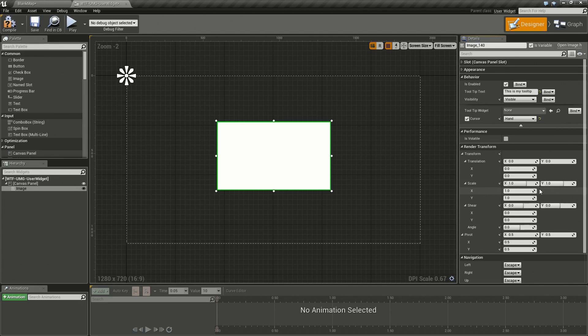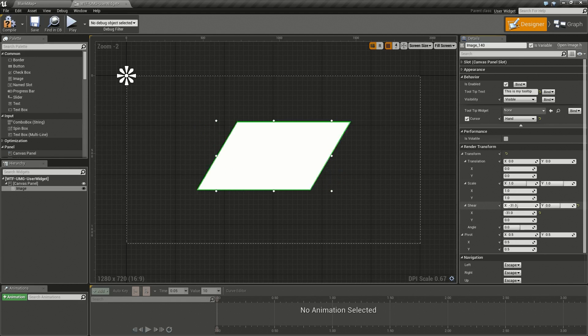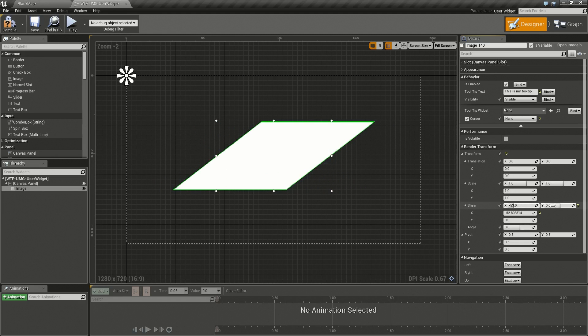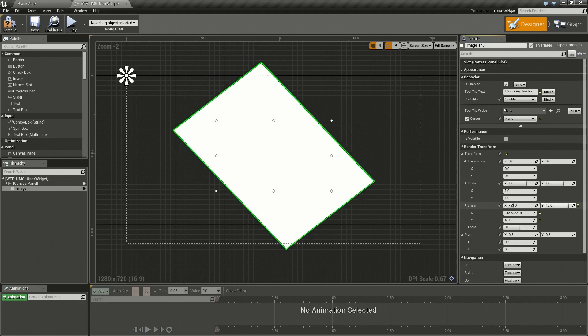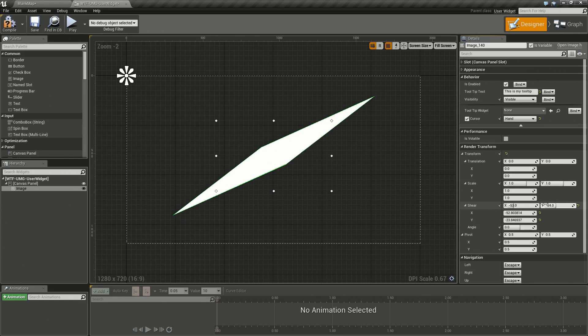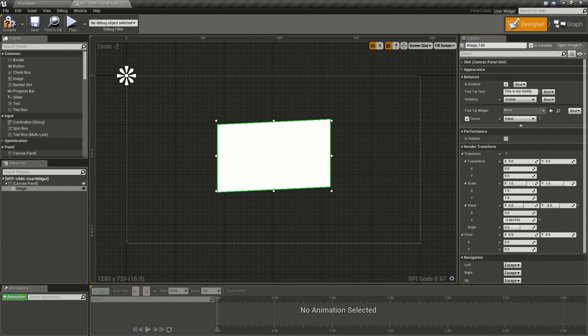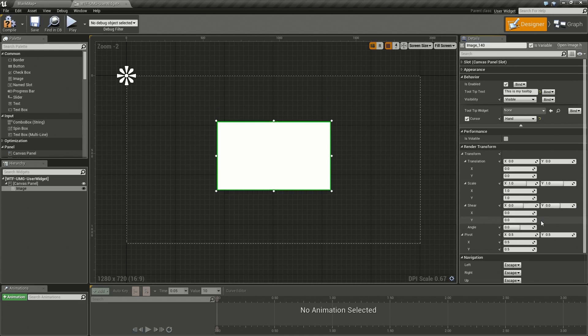You have Shear. Shear basically shifts one of the sides either on the X or the Y. As you can see I'm shearing X and Y and this is the result, so it's a nice way maybe to get a warp effect or something like that. We'll go ahead and reset those and then we have Angle.